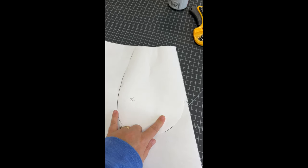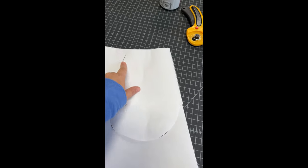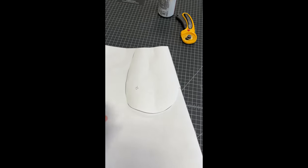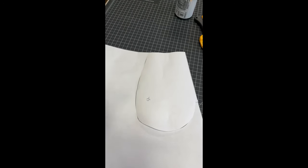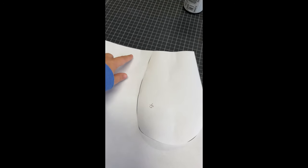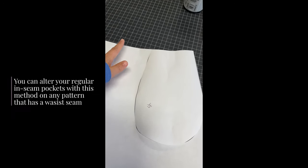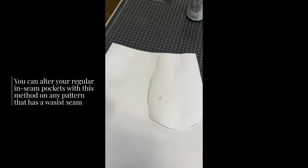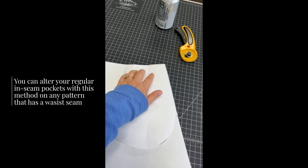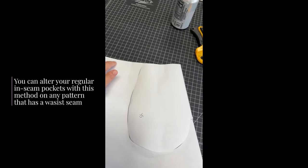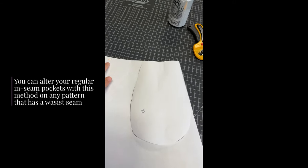So to make a pocket like this you can do this on any pocket as long as it either is a skirt or it is on a dress with a waist seam, because the top of the pocket has to anchor to the waist seam.